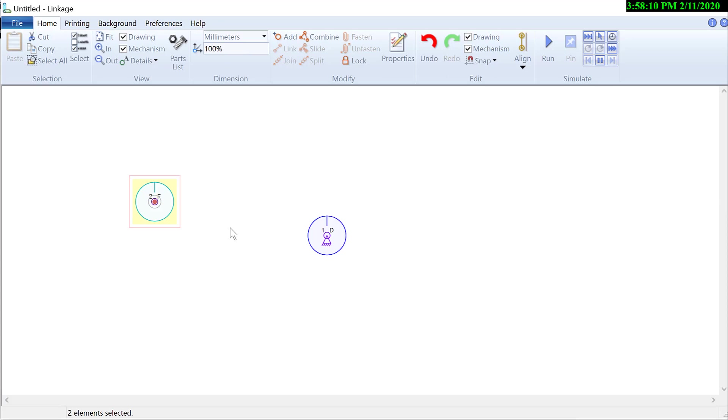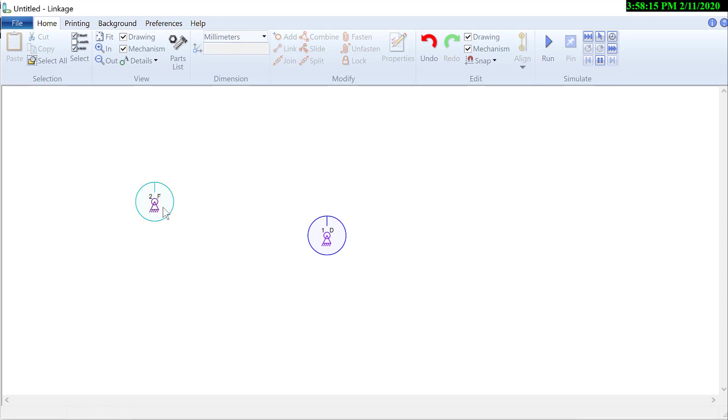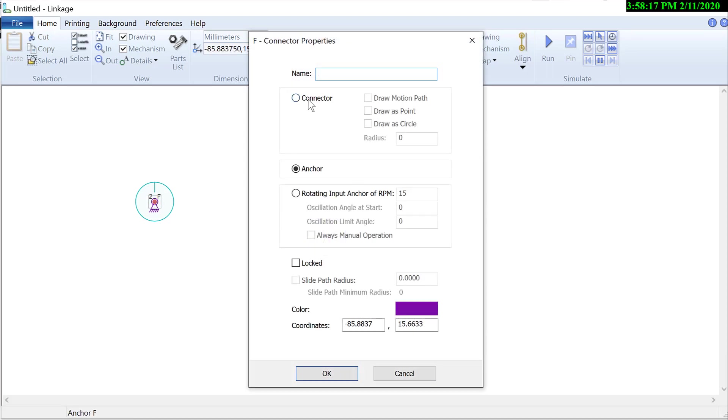There's the other input here. Change the center to an anchor. I need to make it a rotating anchor. 15 RPM is fine.